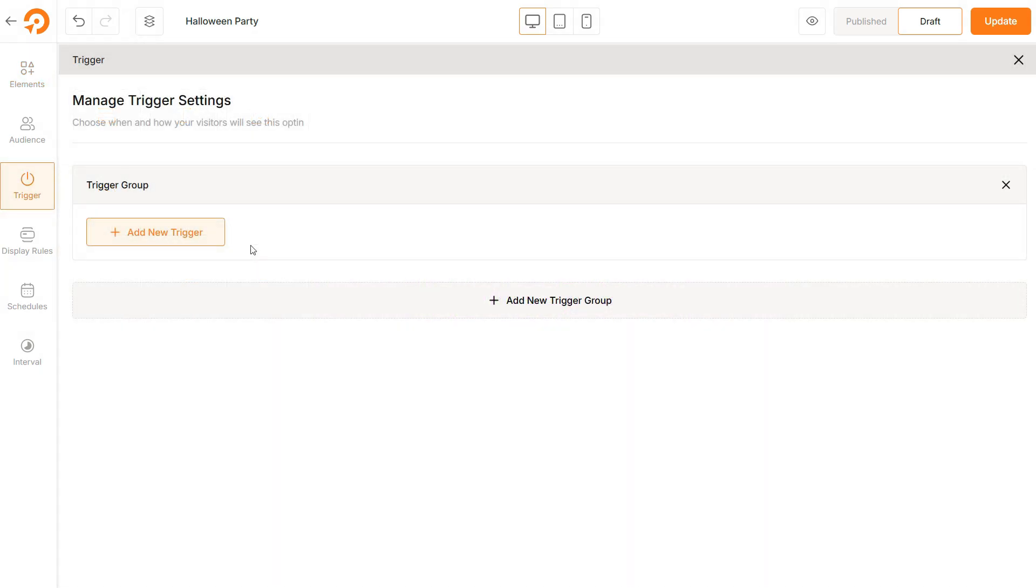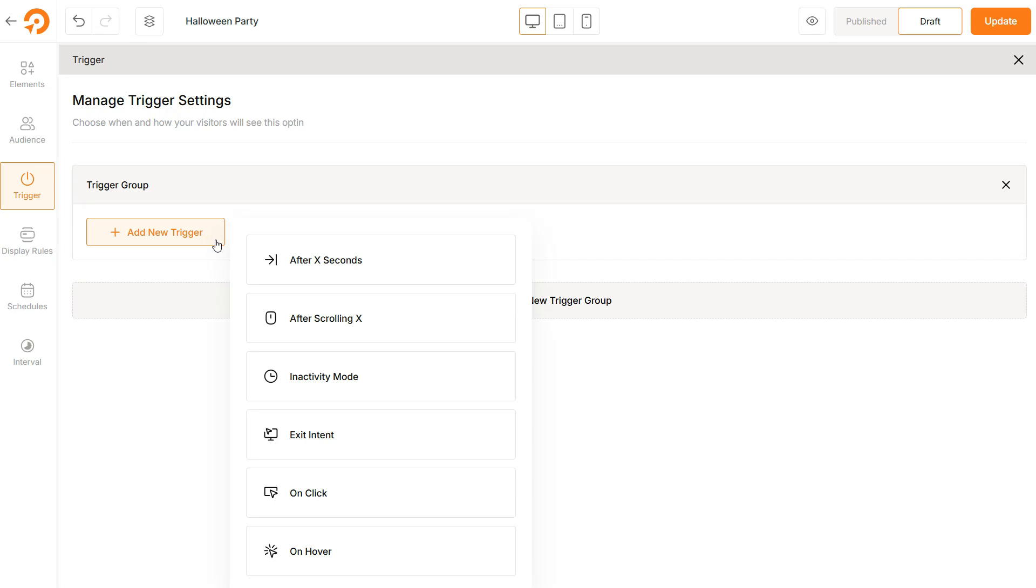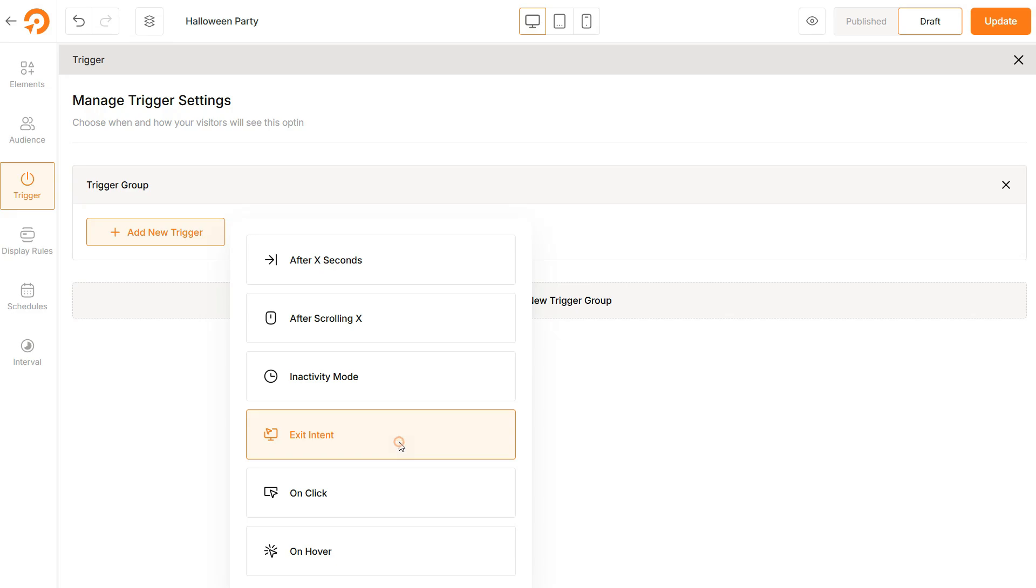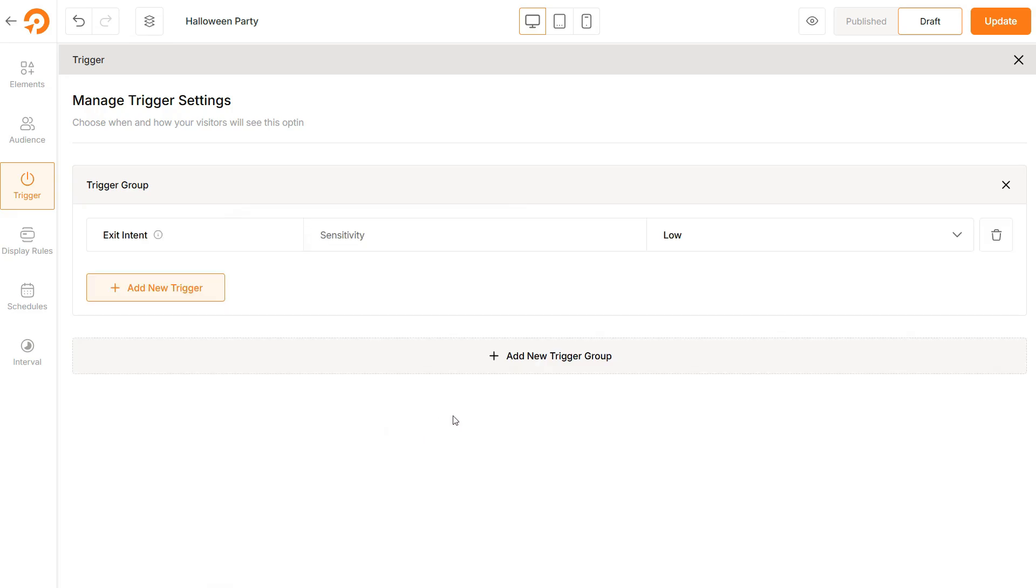Now, coming up the most important step. Setting up the trigger conditions for the pop-up. Here, you can apply different types of triggers and control how your pop-up will behave. Click on the Add New Trigger button and you will see a list of triggers. Choose the Exit Intent option here.